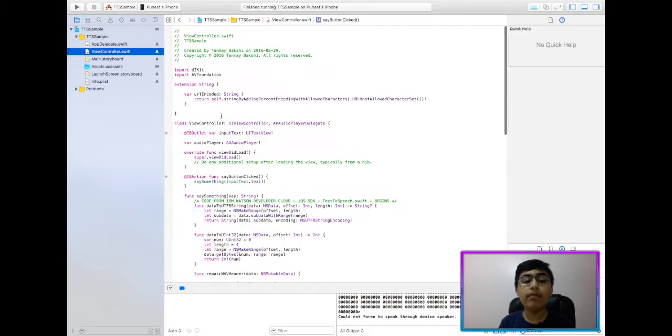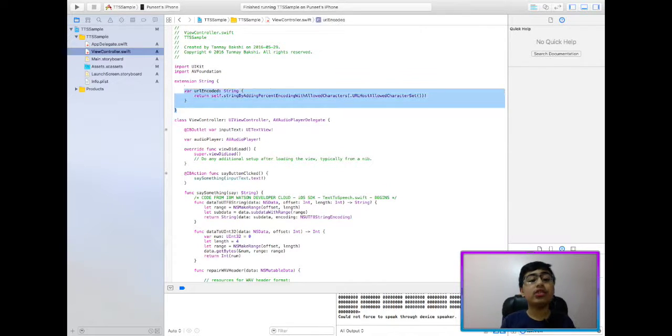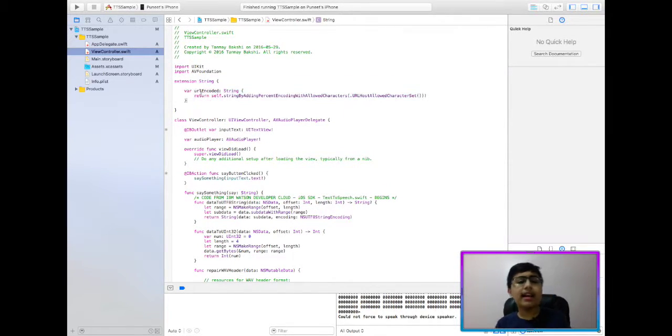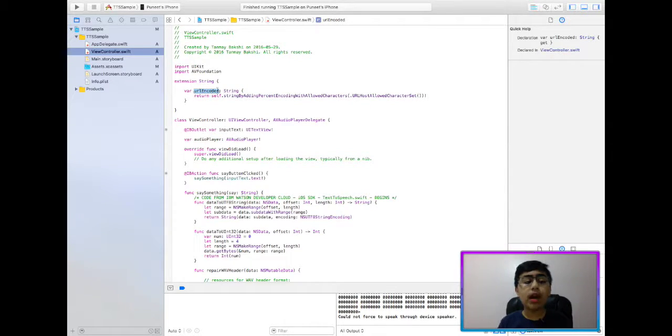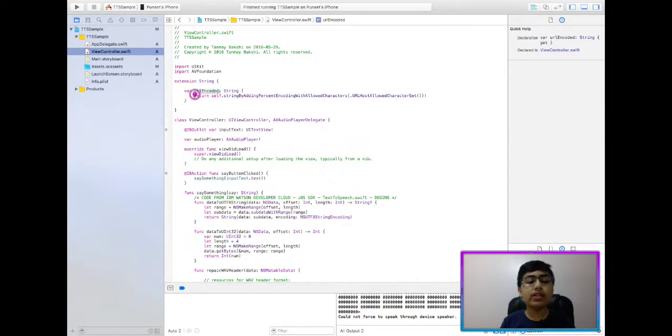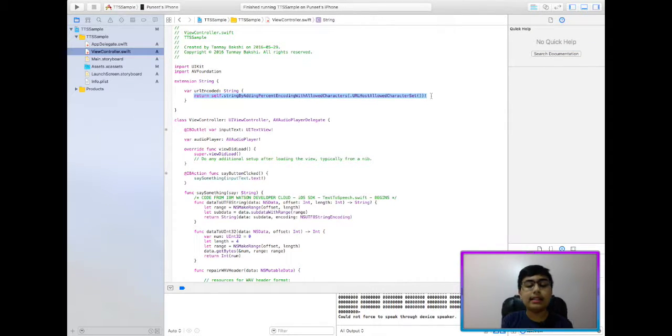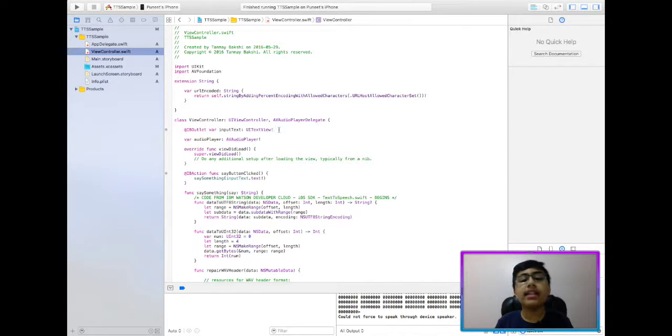So now let's look at the code, shall we? So now, first of all, as you can see, I have an extension to the string class, and this is really simple. All it really does is it adds this URL encoded computed property, and essentially, it'll just return the self string, but URL encoded.